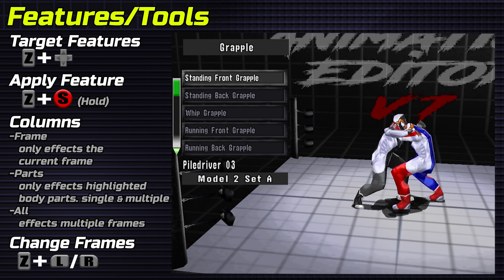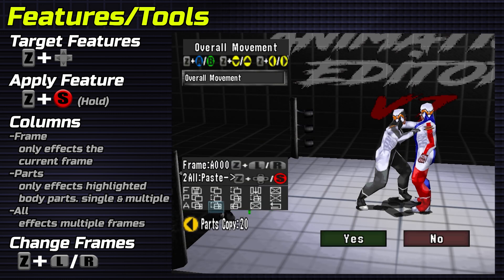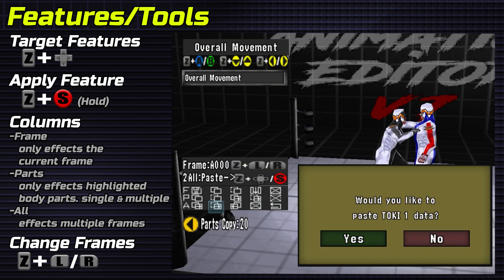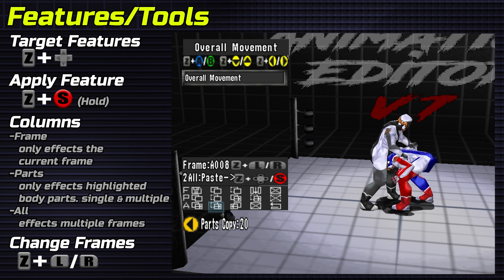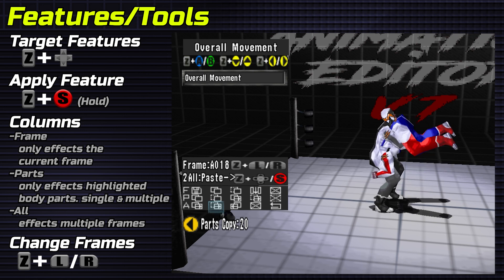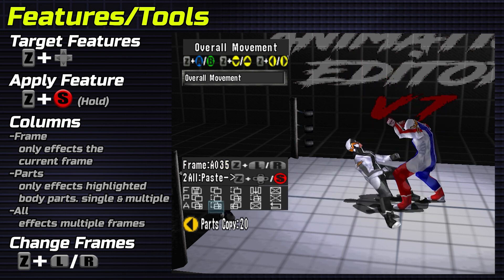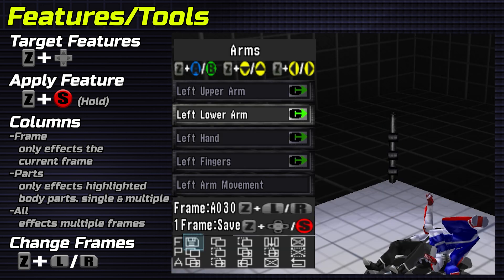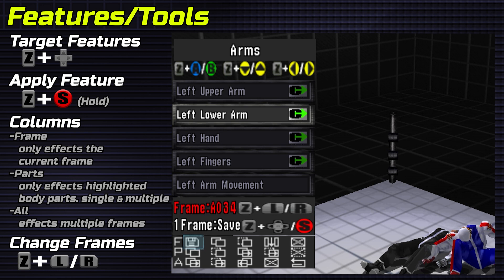I'm applying to frame zero for both models. Change frames by holding Z and L or R. Yellow indicates the final frame of the targeted animation; red indicates you're beyond it.